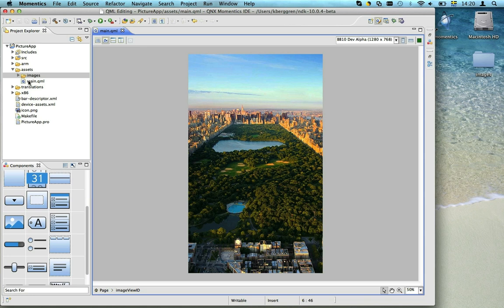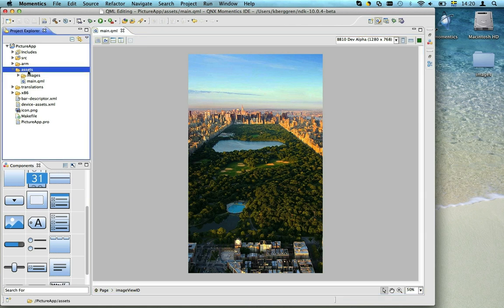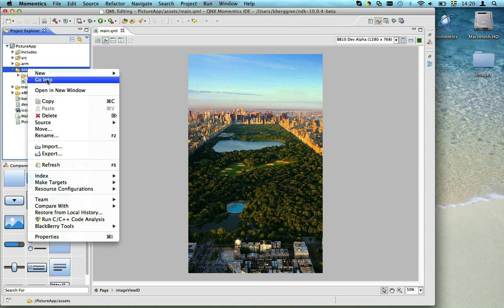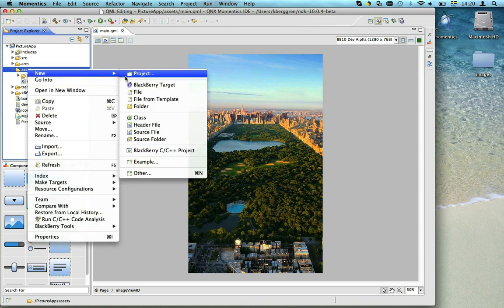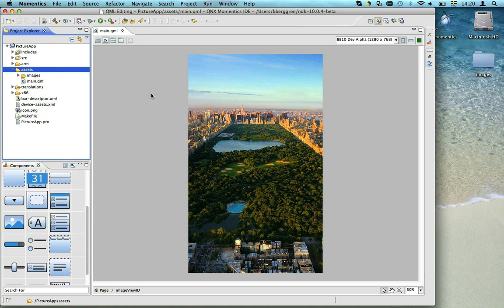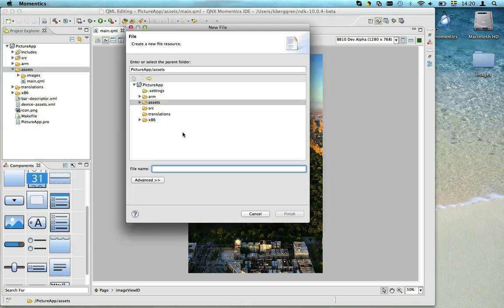The first thing we need is a list item. So let's start by creating a custom list item for our list. Let's call it PhotoListItem.qml.